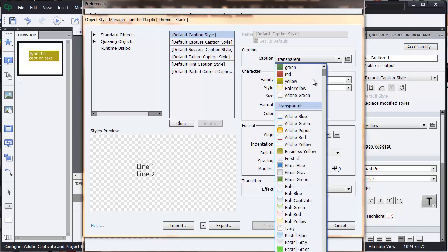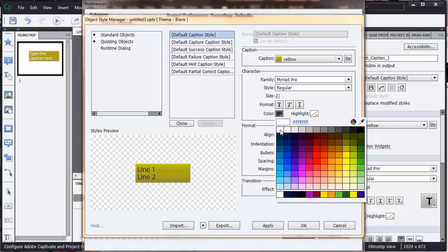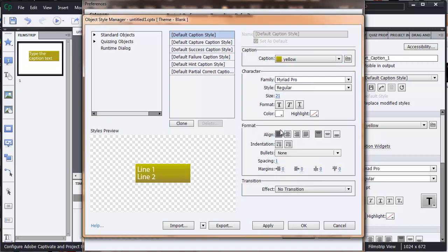But we could come down and make it yellow, and we could come and make the text white, and then we can apply it. So that's a way of changing your defaults.